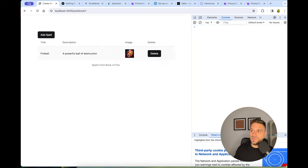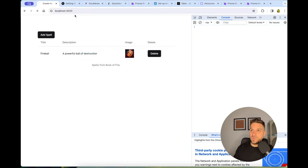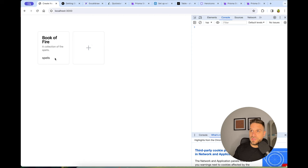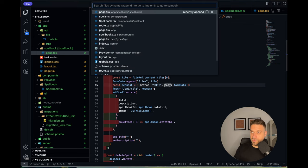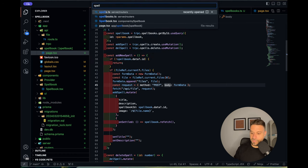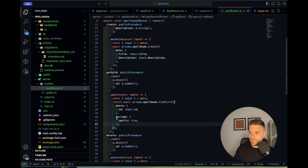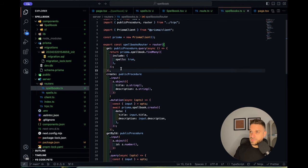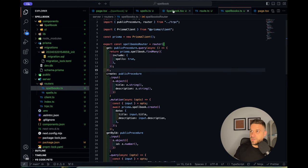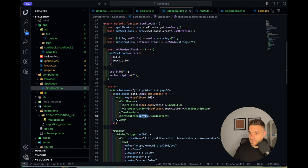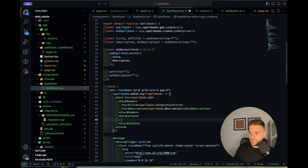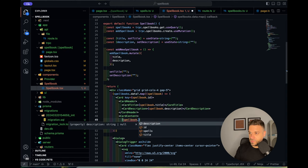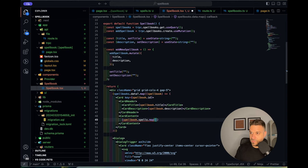Now I want to display spell icons on the spellbook card. I'll update the spellbooks.getAll route to include spells (include: { spells: true }). Back in the spellbook component, in the CardContent I map over spellbook.spells and render a Next.js Image for each spell's image, sized down to icon size (e.g., 20×20). If we have 15 spells they'd all be listed here as icons for that spellbook.